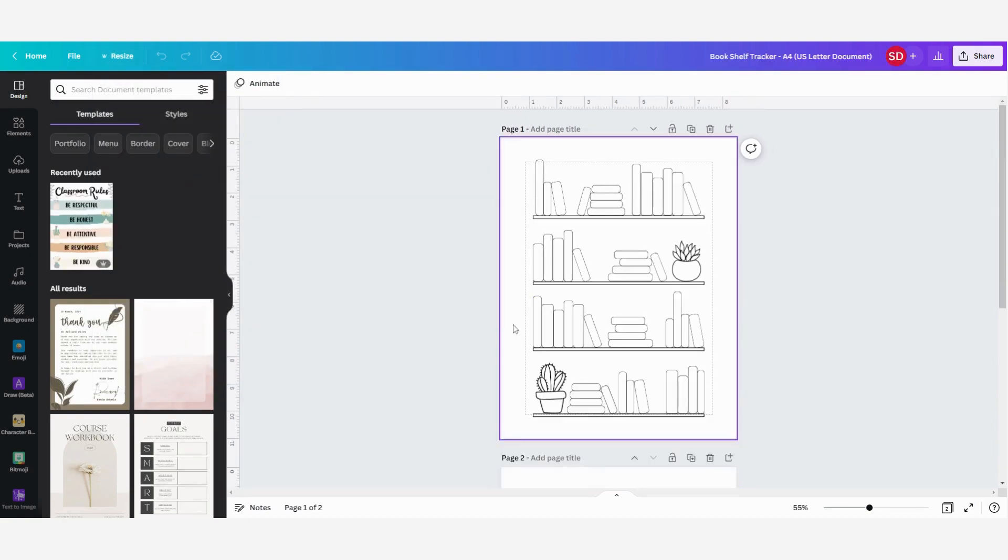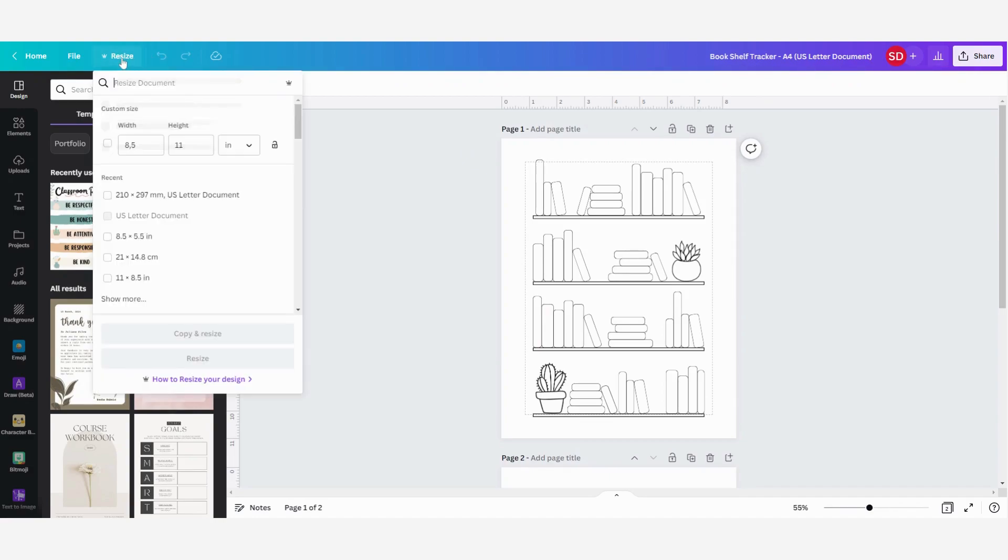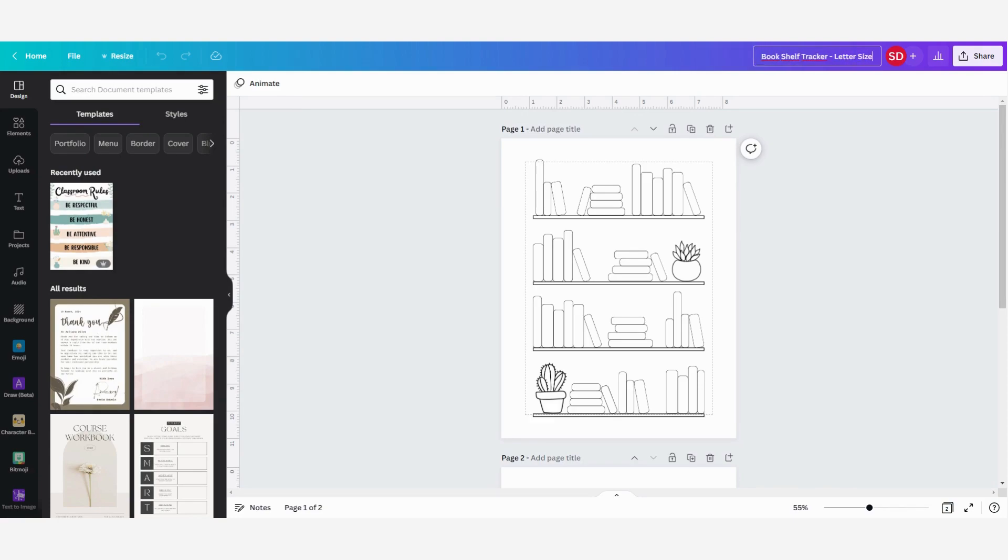Now Canva has opened another design into the size that I have wanted. You can check it by clicking on resize, and then here you can always see the size of the document that you are working in. So now this is good, this is the letter size. Here you can see US letter document. Canva has placed it automatically, so I'm just going to change it to letter size so that I know this is a letter size format.